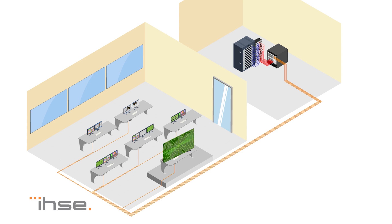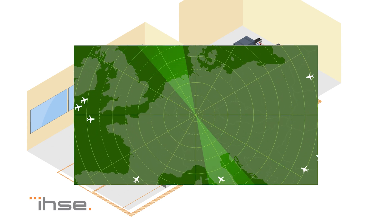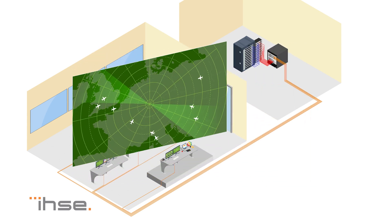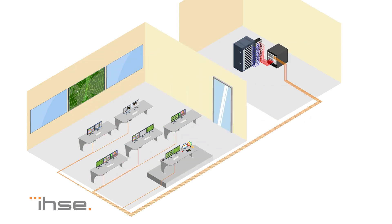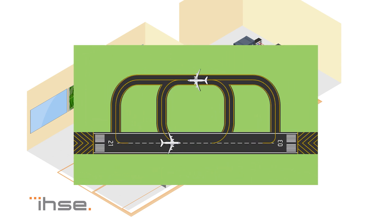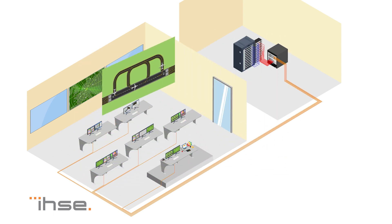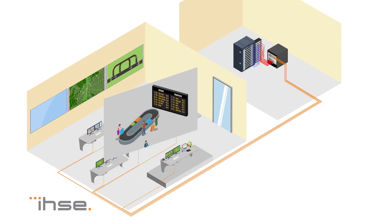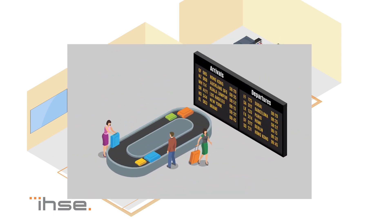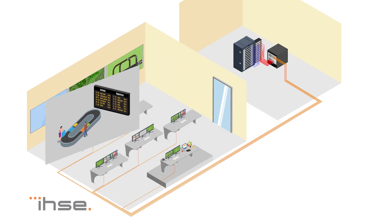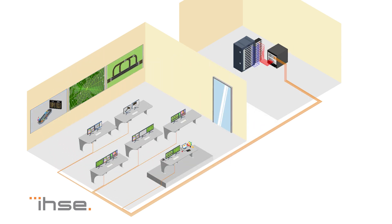Important information can be displayed on video walls that are visible from any location in the control room. KVM makes it easy to access any computer from the individual desk, gather critical information to perform tasks and respond immediately to emergency situations.